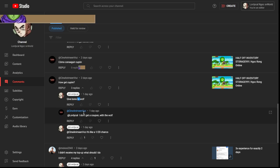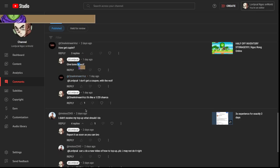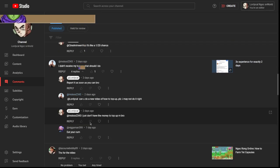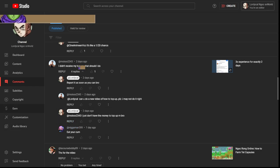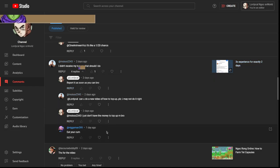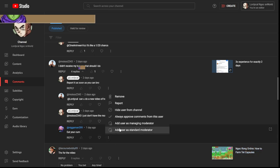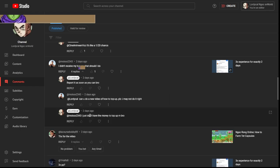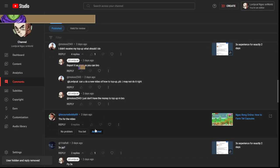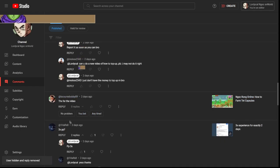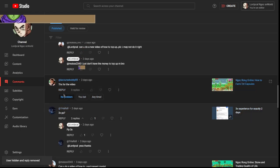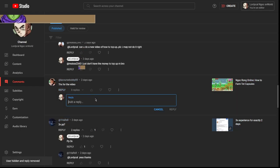I didn't receive my top up, what should I do? We are actually just gonna hide user from channel. Thanks for video. No problem, of course brother.